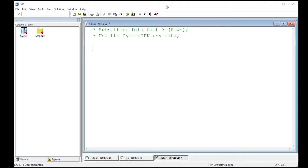Welcome to the SAS tutorial on subsetting data part three. This time we're going to look at more logic operators to help us subset our data. I've read in the cyclercpk.csv data found in the repository link below.